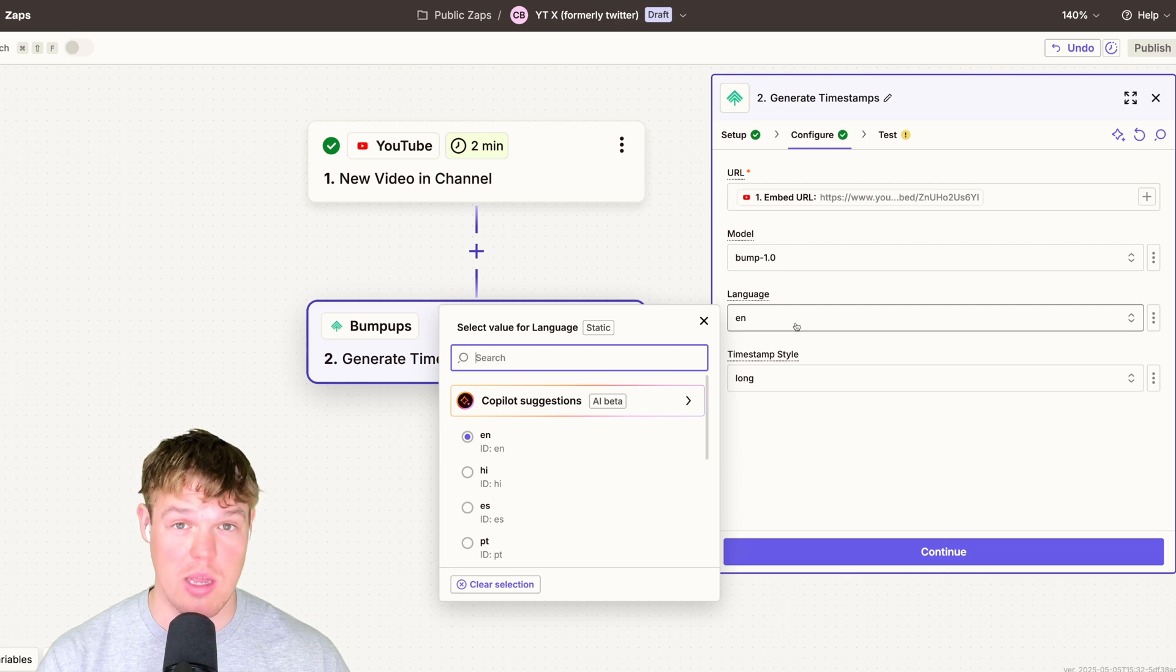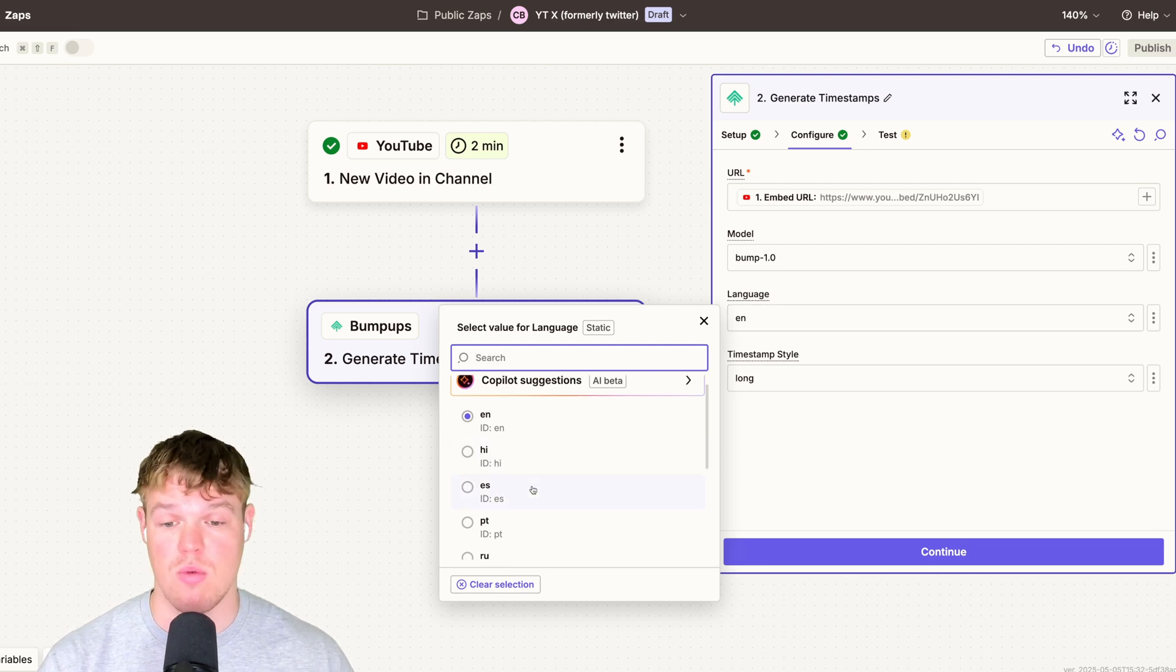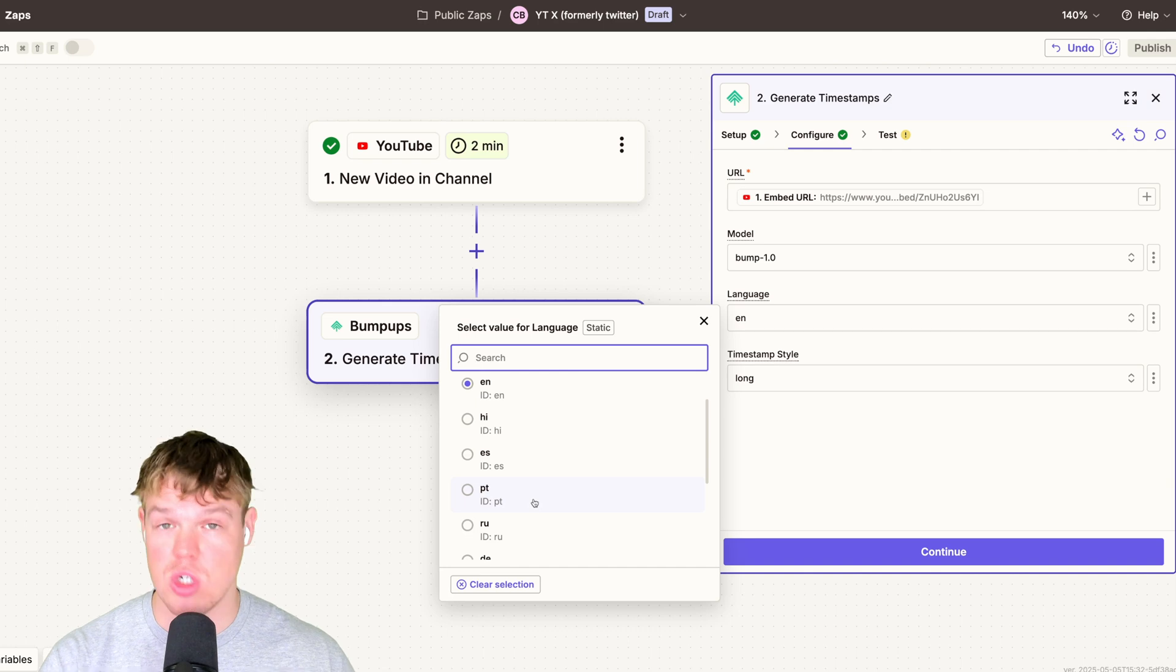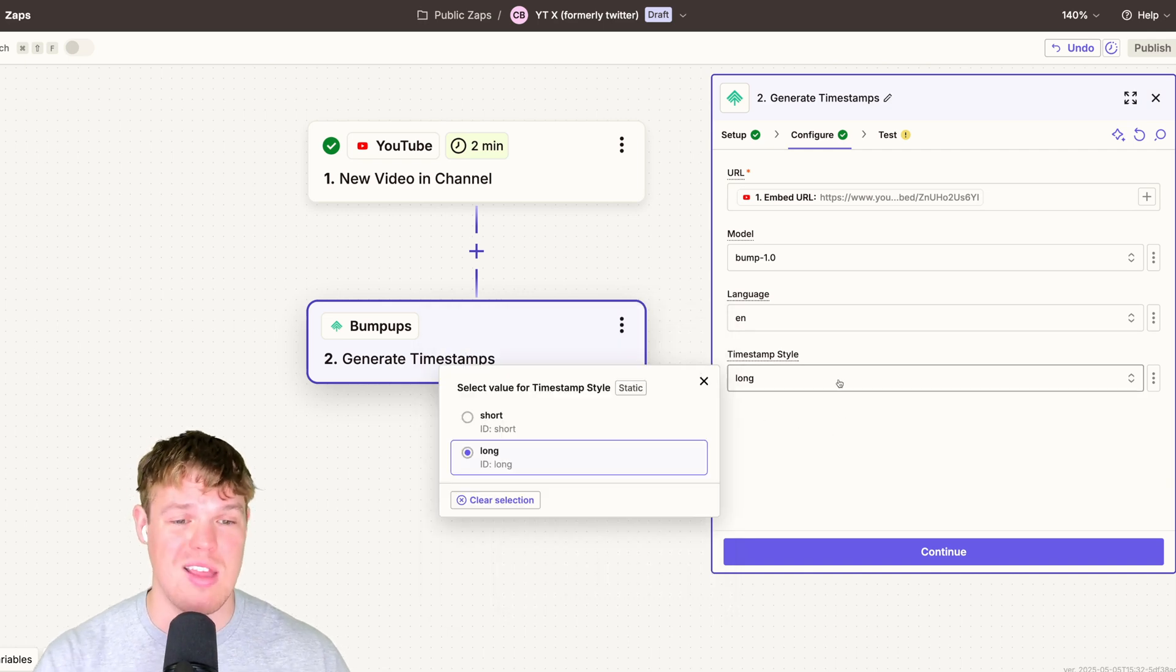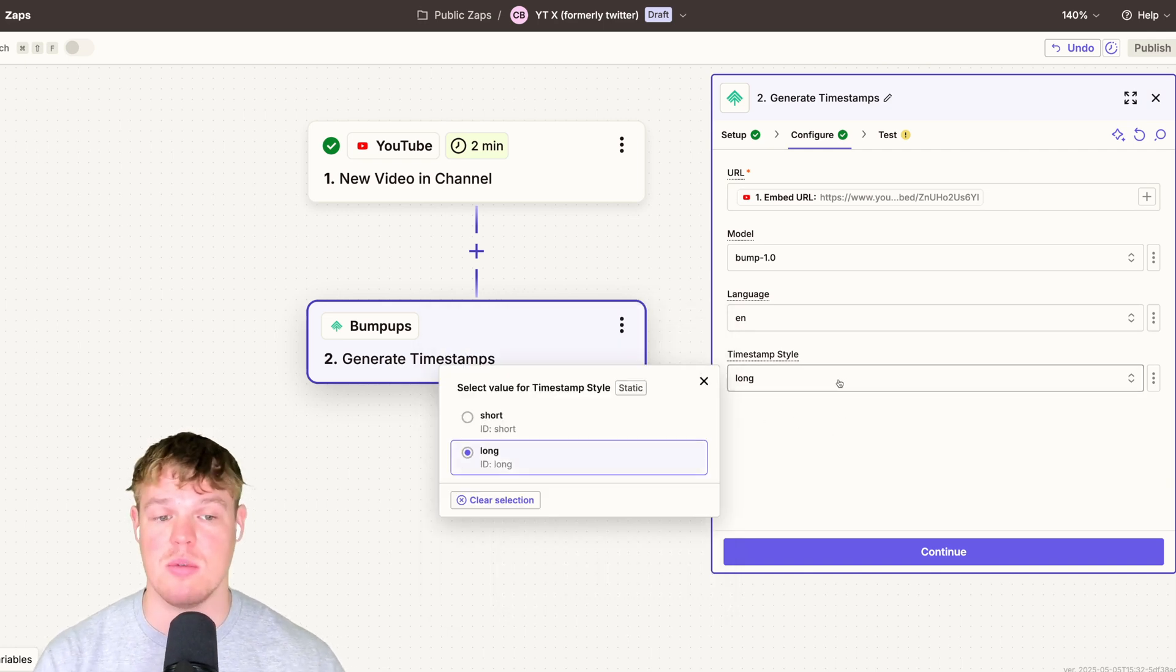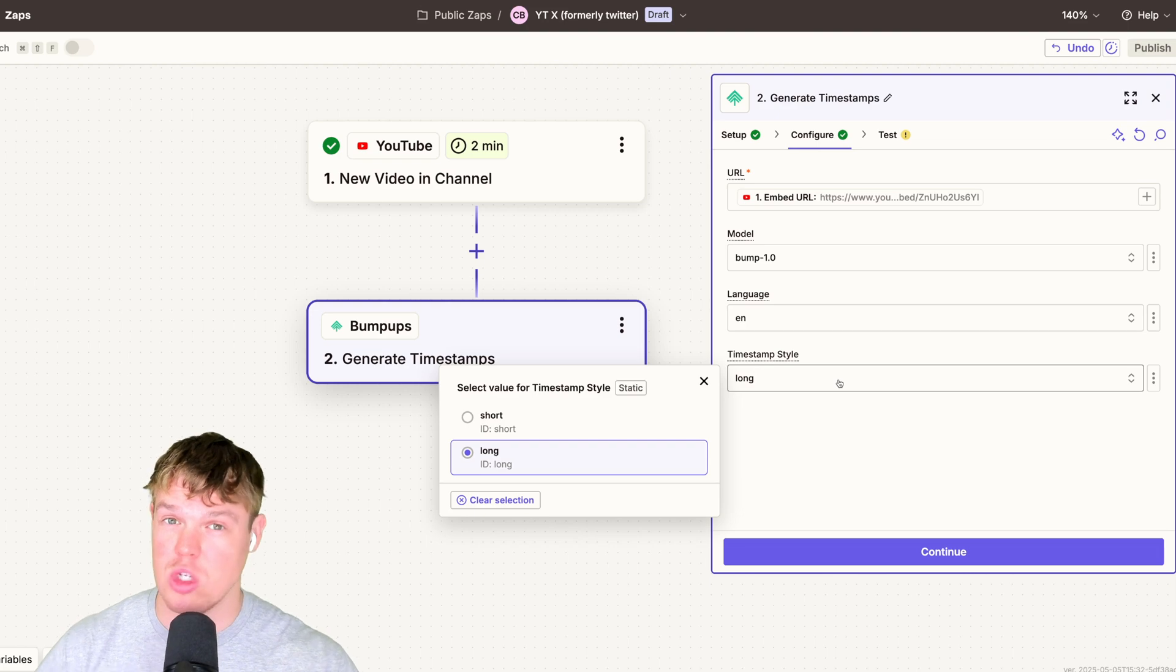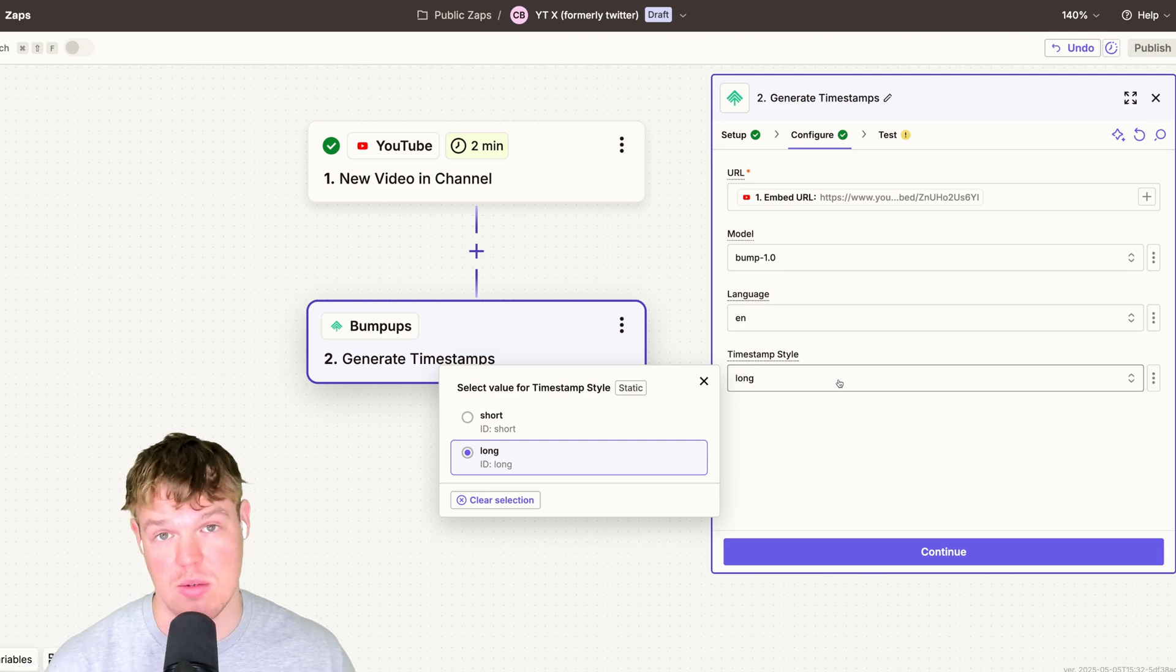You get to choose your language as well. So if you don't want an English output, you can ask for a Spanish output, a Portuguese output, etc. And then the style of timestamps is up to your preference, whether you like really short timestamps or very long timestamps for description. I'll make sure I leave a link in the description down below that shows you how to actually integrate bumpups with an API key. So it's very simple and you get the actions right away. Also to maybe answer some of your questions right off the bat. Yes, this is going to work with other types of URLs in the future.